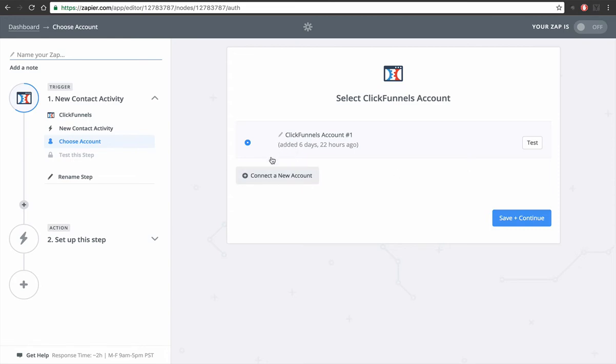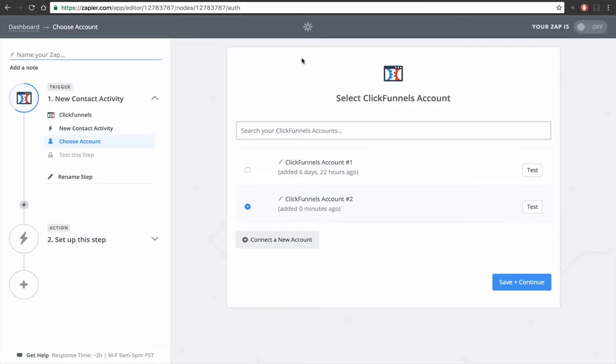So I already added a ClickFunnels, but I guess here's where you add another ClickFunnels account.